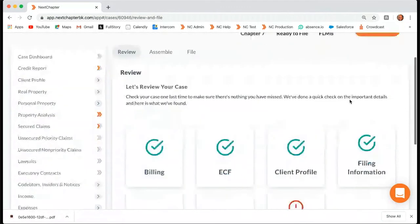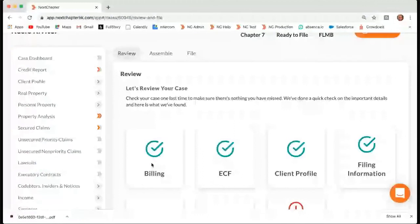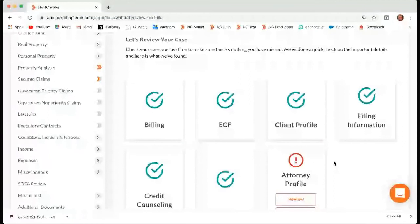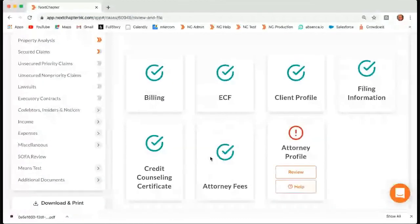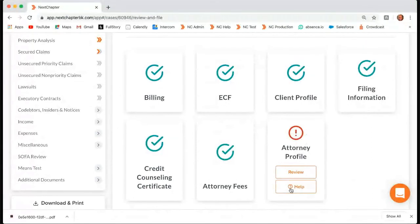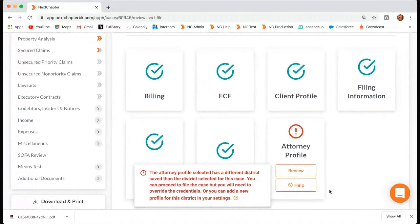So moving on to review and file — when you get to this point, the first tab is review. Here you'll want to see all these green check marks. You should see seven. Right now we're in production, so this is kind of irrelevant to us, but in terms of what you guys want to see, everything should be a green check mark. If you have an exclamation point in red, you can just click the help button. It will tell you exactly why that is shown in red and then how to fix it.